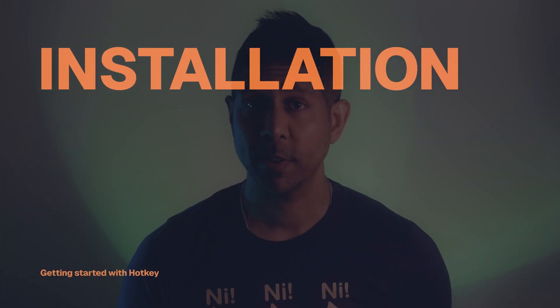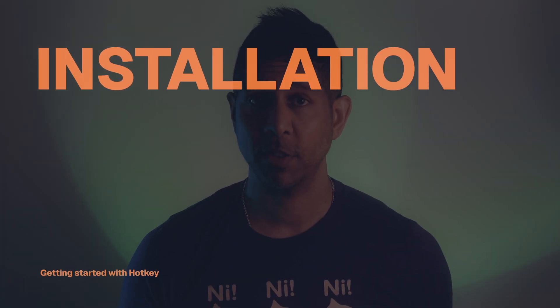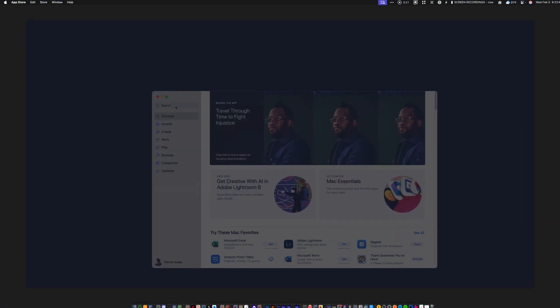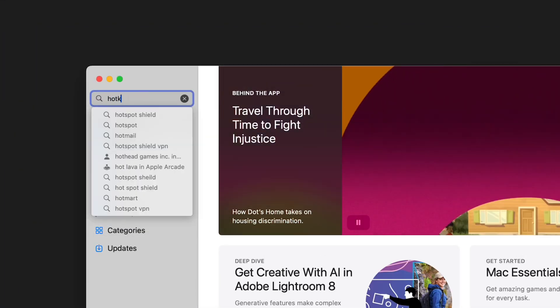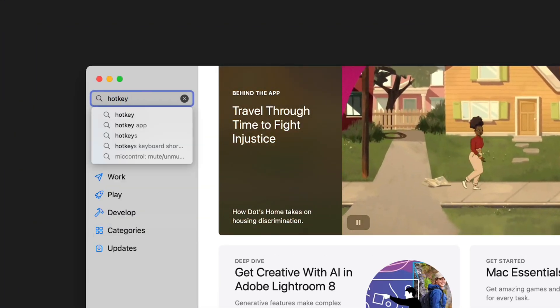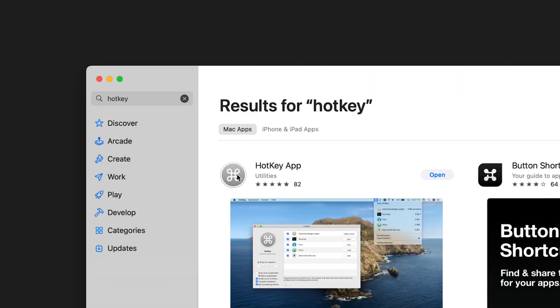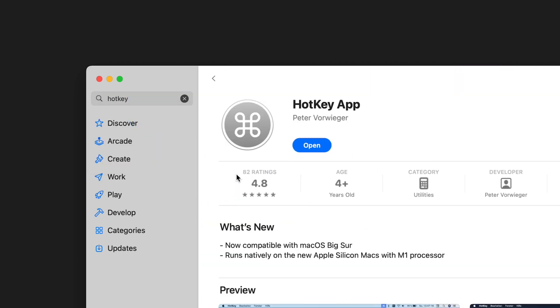To install the app, just open up the App Store on your Mac and search for Hotkey. Alternatively, you can click on the App Store link in the description of this video. Click install and go through the necessary process and permissions to allow it to work. Once you've got it installed, let's take a look at what you can do.